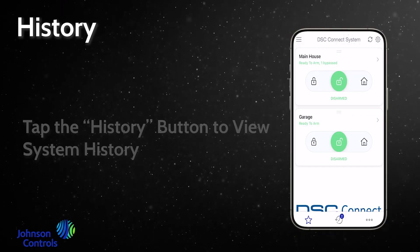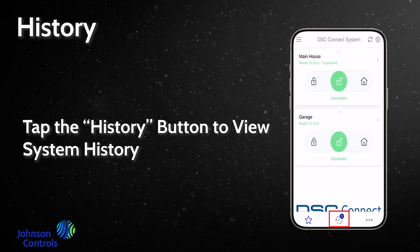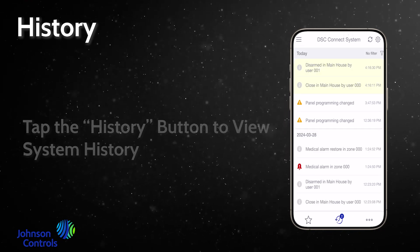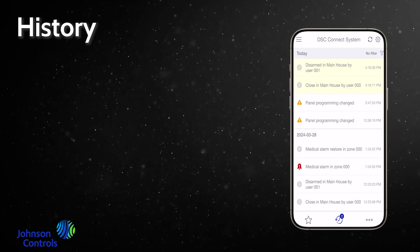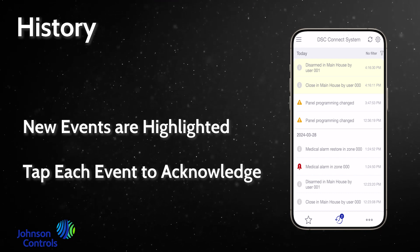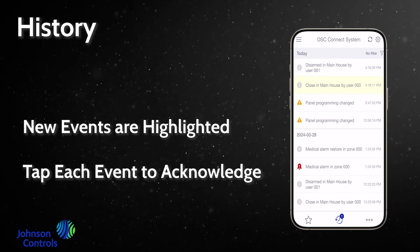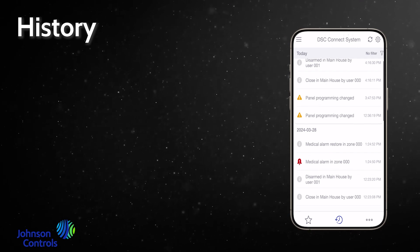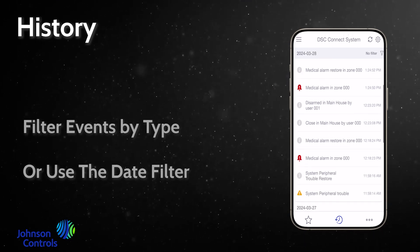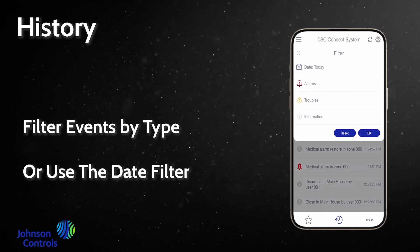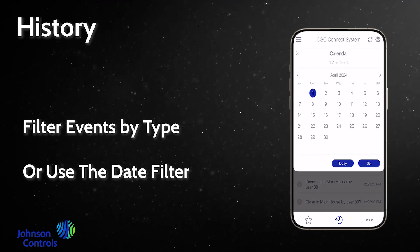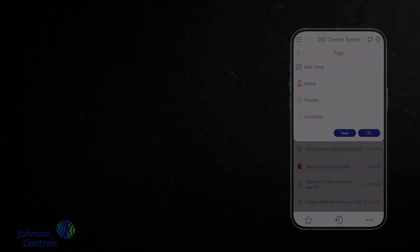Tap the history button to view system history. New events are highlighted. Tap each event to acknowledge. Filter events by type, or use the date filter.